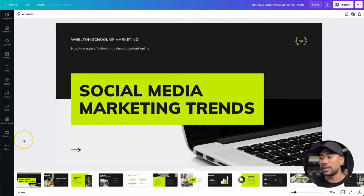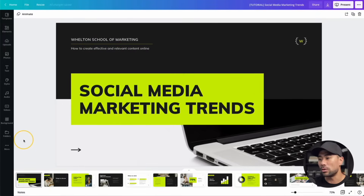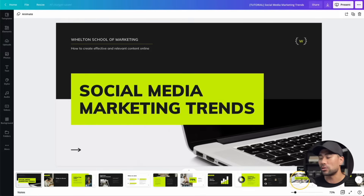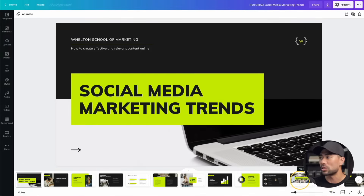With that said, let's get started. The first thing you're going to need is the presentation that you want to present and record. I've got this demonstration right here called Social Media Marketing Trends, and you can see there are a few slides at the bottom that I want to go through in this demo or presentation.